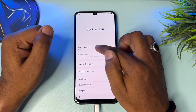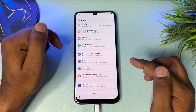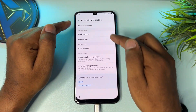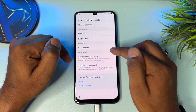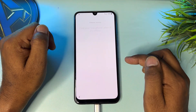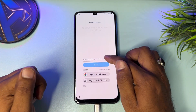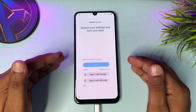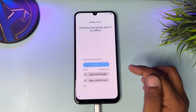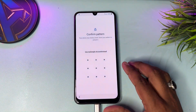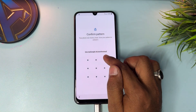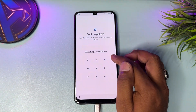Go back and click 'Accounts and backup.' There are lots of options — click 'Restore data.' The phone is asking to enter your Samsung account or sign in with Google — click 'Sign in with Google.' The phone is asking to enter your pin/password lock, so click 'Use my Google account instead.'